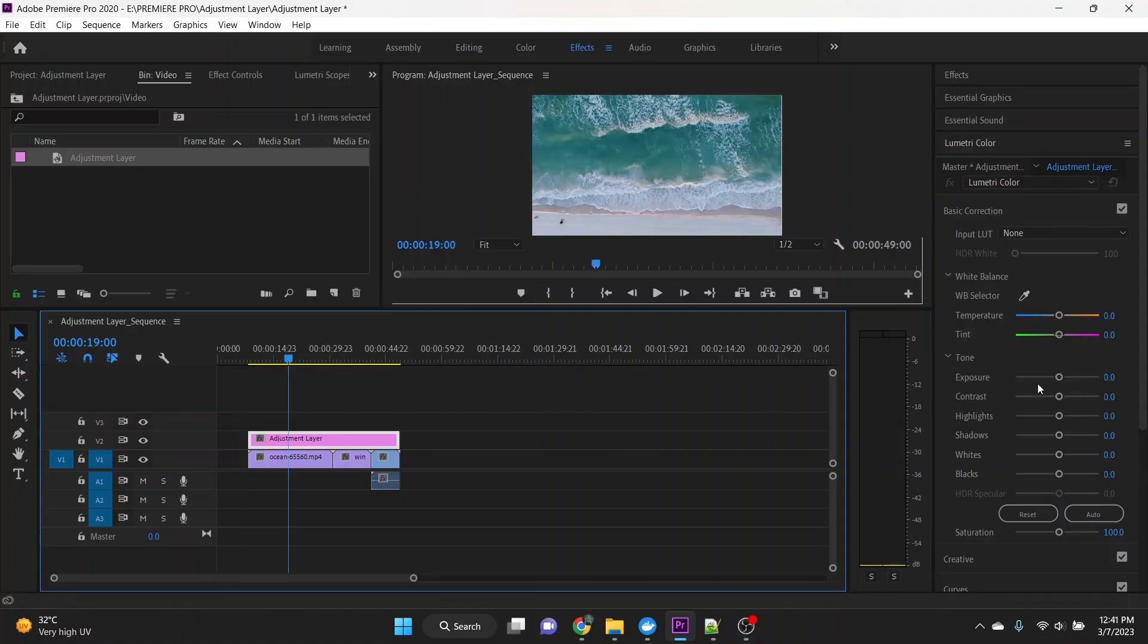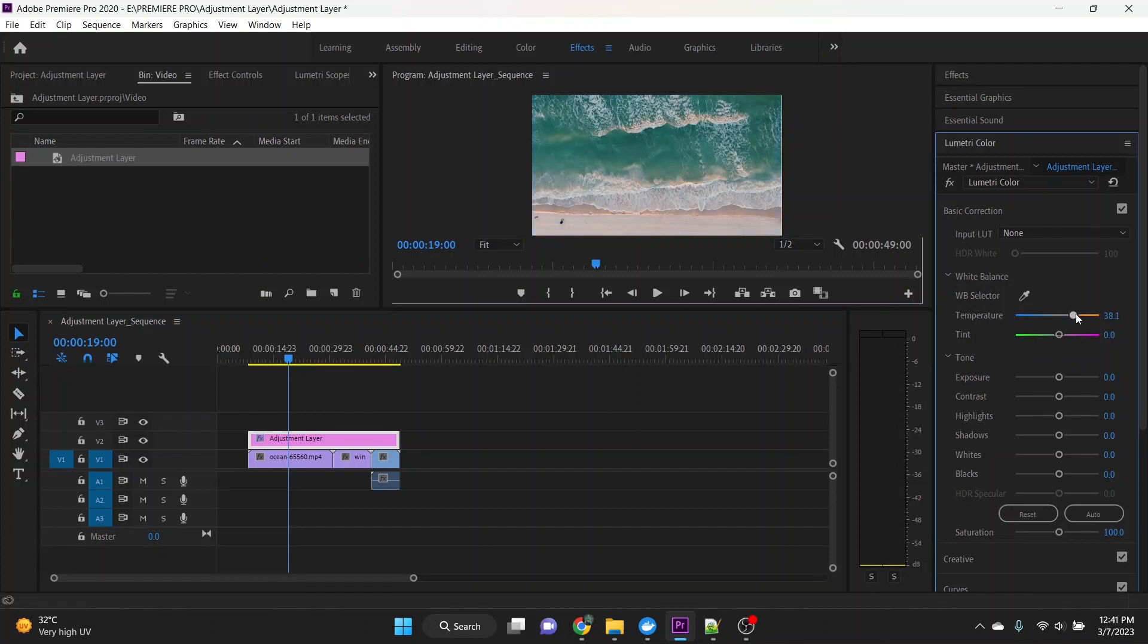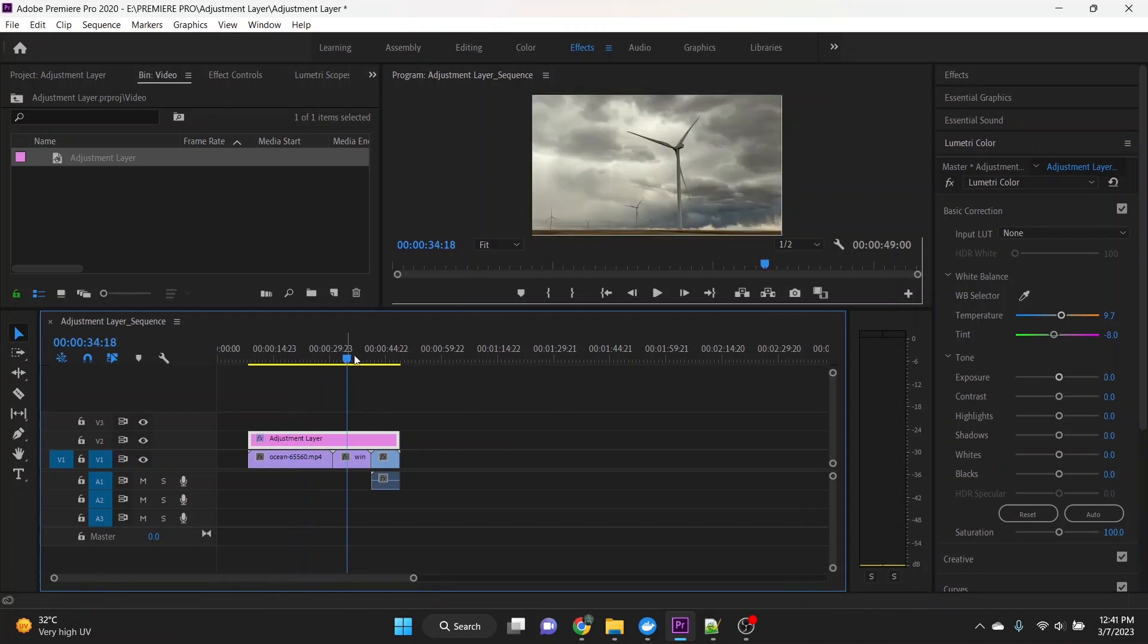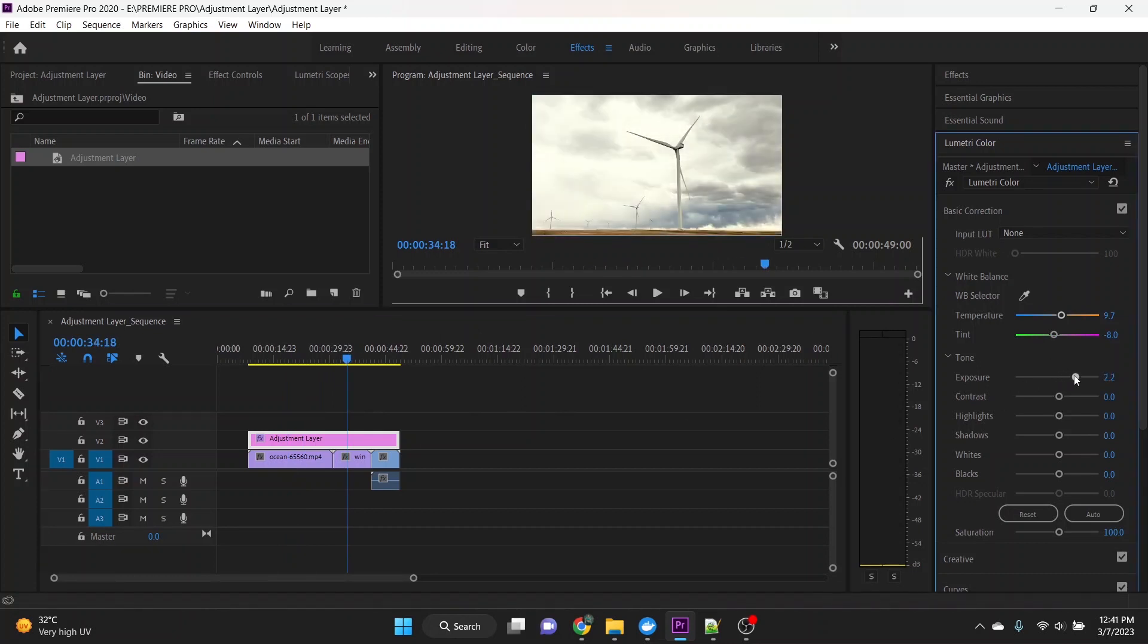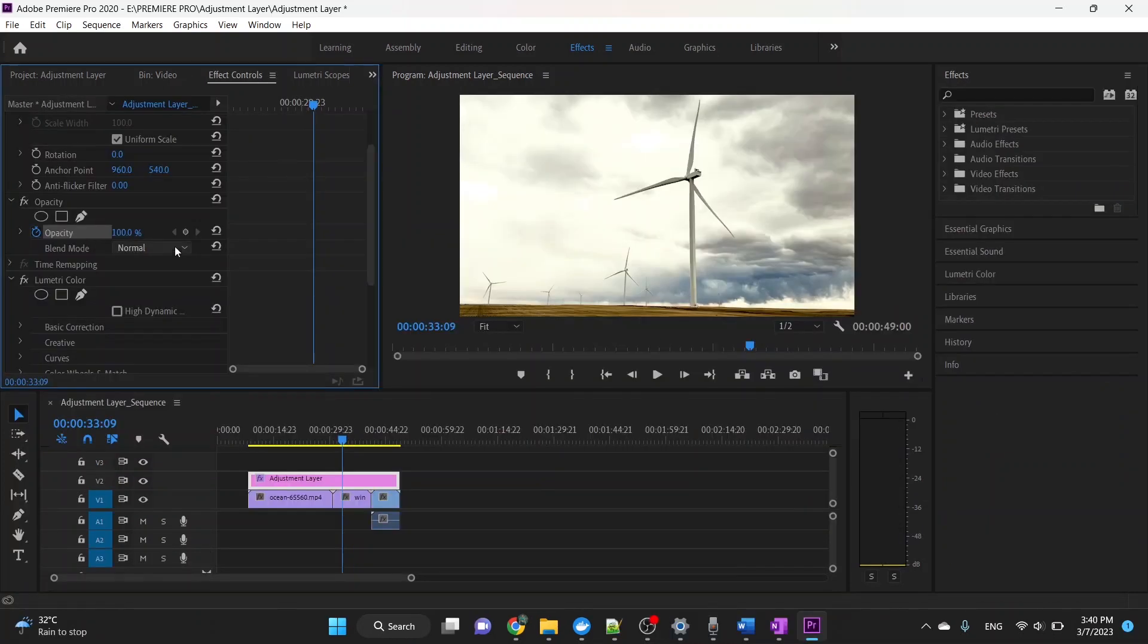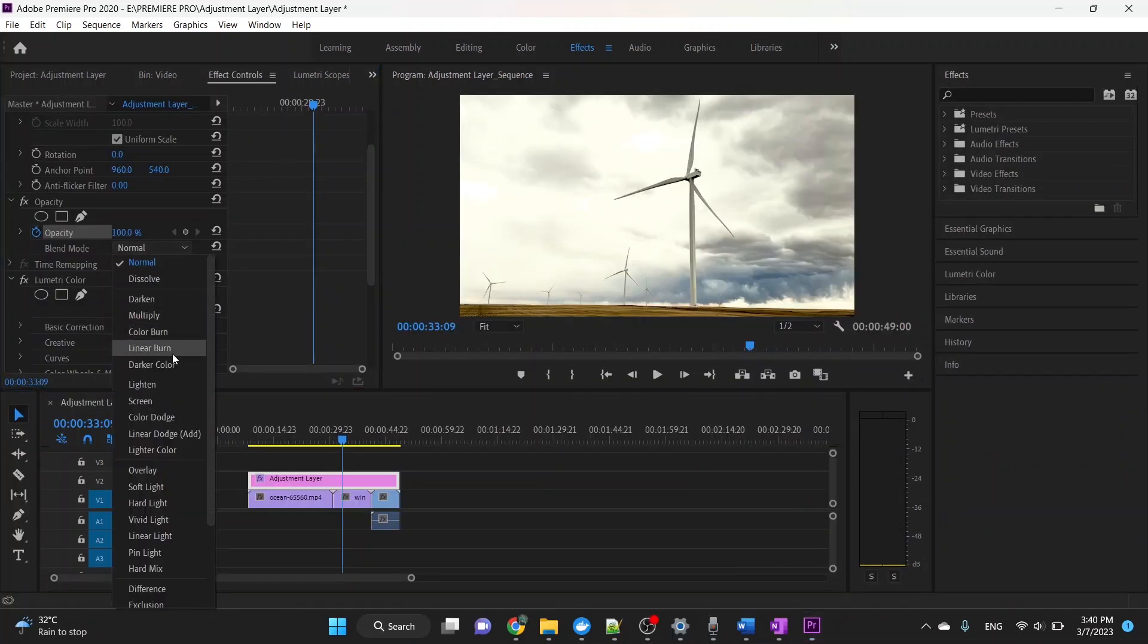An adjustment layer in Premiere Pro is a special type of layer that can be added to a sequence to apply effects to multiple clips at once. Instead of applying effects to each individual clip, you can add an adjustment layer to your timeline and apply effects to that layer. The adjustment layer will then affect all of the clips underneath it.